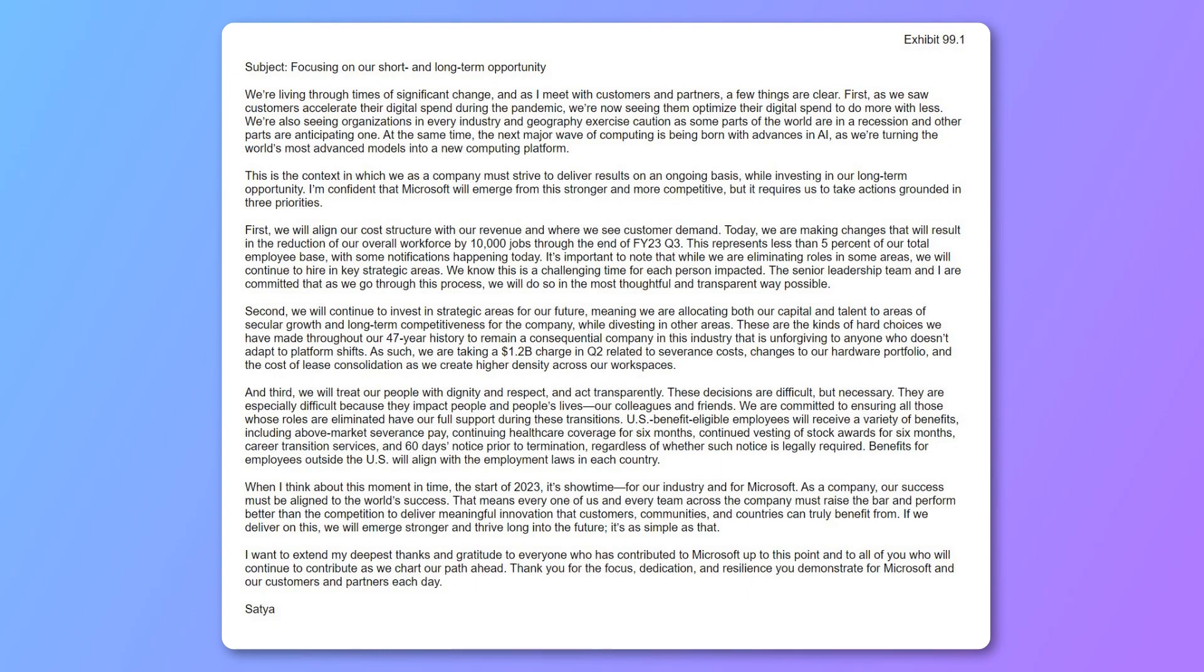First, we will align our cost structure with our revenue and where we see customer demand. Today, we are making the changes that will result in the reduction of our overall workforce by 10,000 jobs through the end of fiscal year 23Q3, which is basically March of 2023.